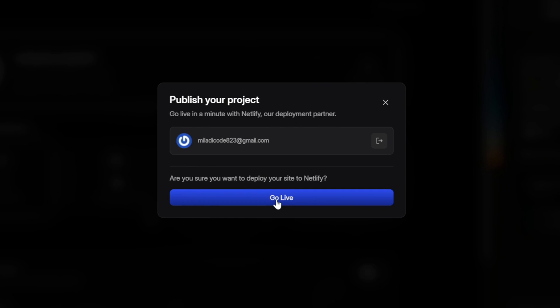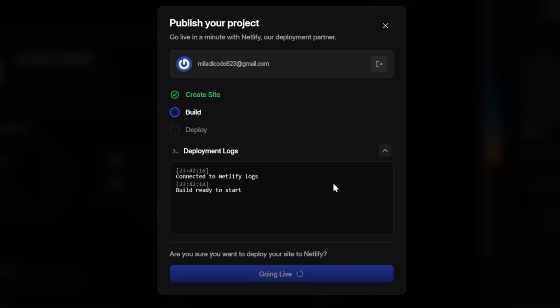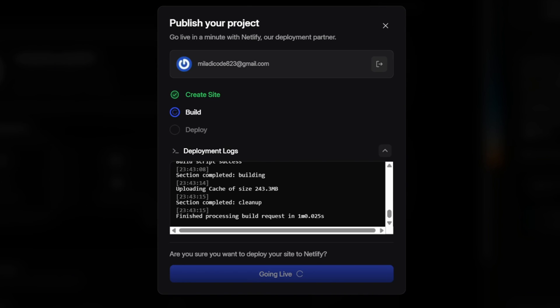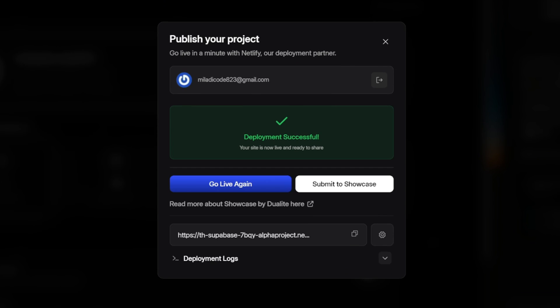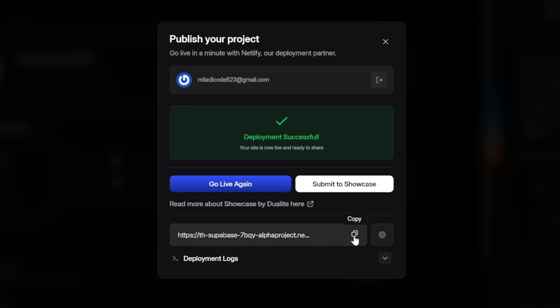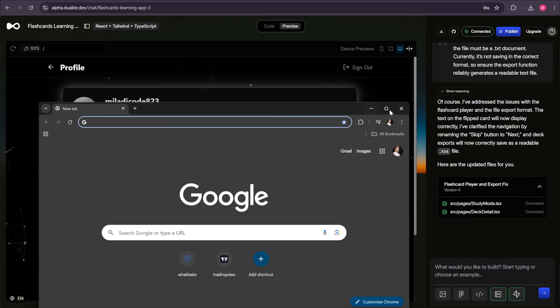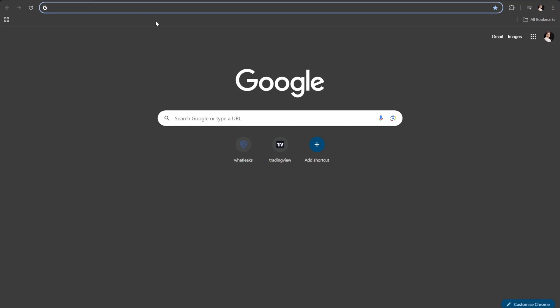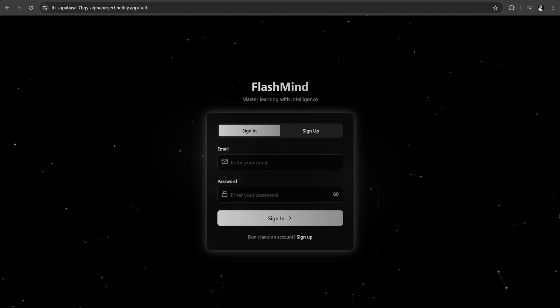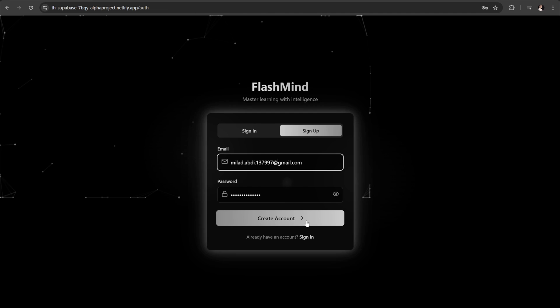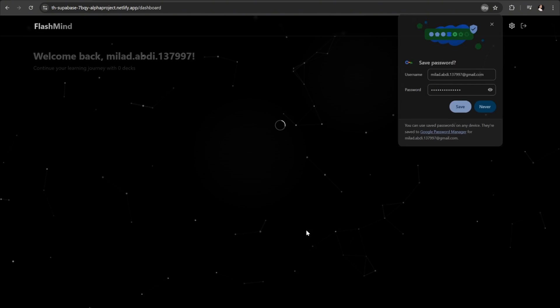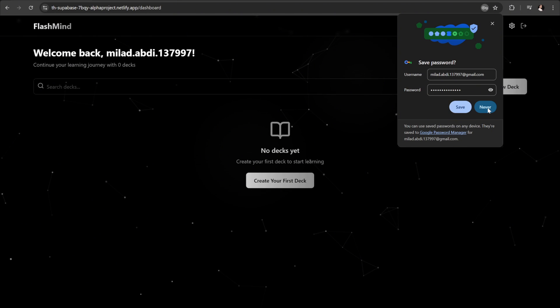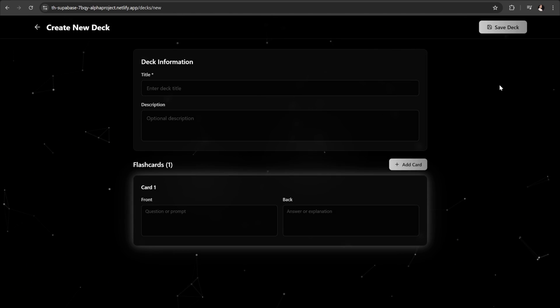From here, all we need to do is click the Go Live button and wait for the process to finish. Great, it says the deployment is complete. And here we have the link to our live app. Let's copy that link and open it in another browser. And there we go. Our app is now live and ready for the world to see. Let's test the sign-up flow again. I'll add an email and password, hit Sign Up. And as you can see, we've landed directly on the FlashMind home interface without needing any extra confirmation.